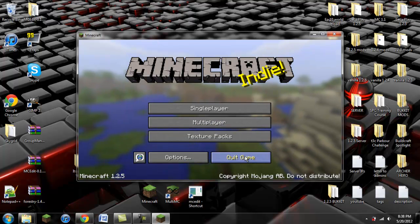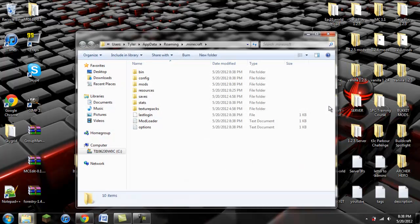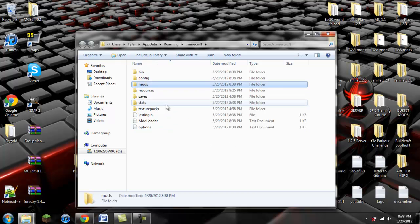Now we can exit out of that and go into Minecraft just to make sure that we installed those correctly and there were no errors. If you get this screen, you've done it right. Now we're going to quit out and go back into our .minecraft folder. Another reason why we launched it is so that it creates a mods folder for us.